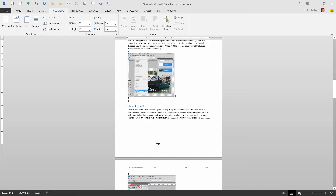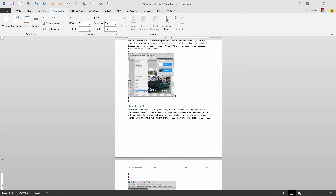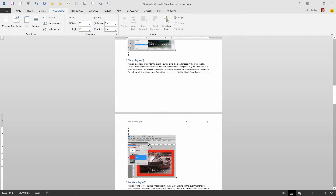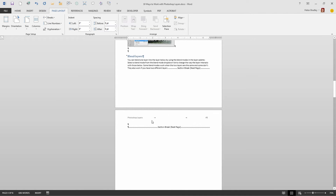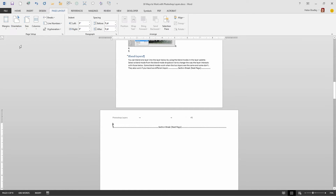We can't put anything on this page after this section break because everything has to go on the next page. I'm going to press Enter a couple of times just to move everything out of the way. I need another section break to mark off the page I want to change the orientation of. So again I'll choose Break and Next Page. I need a section break above and at the end of the page I'm going to change the orientation of. Then I'll place my cursor inside the new page — between the two Next Page section breaks — and choose Orientation: Landscape. That changes this page to landscape orientation.